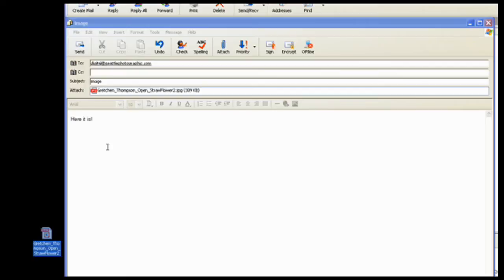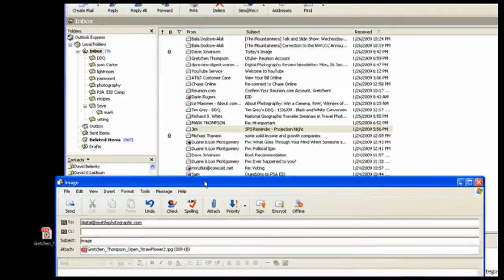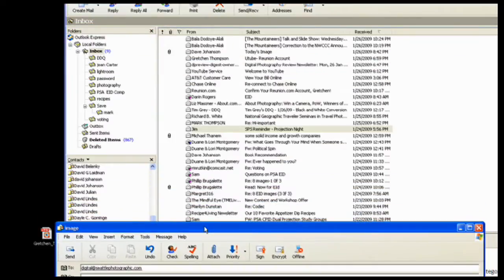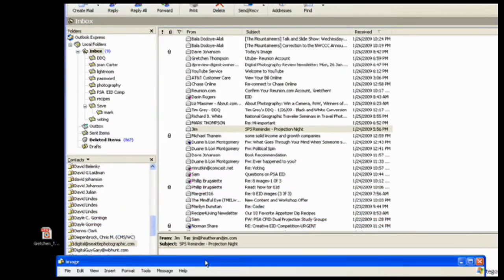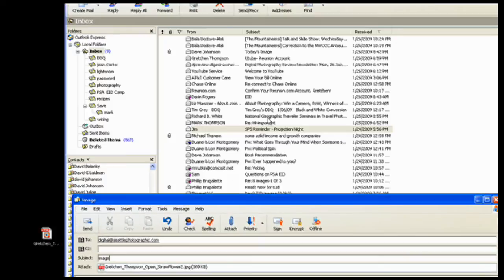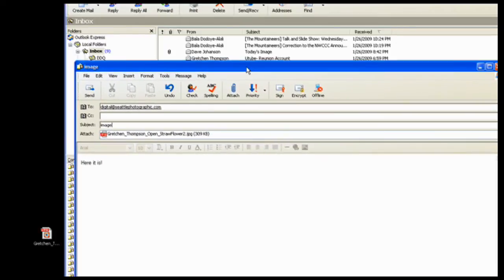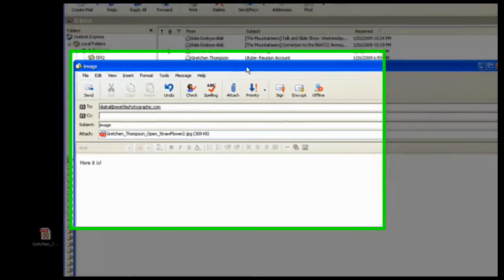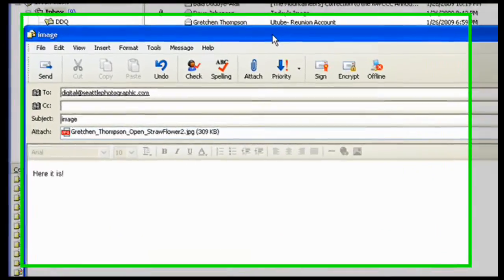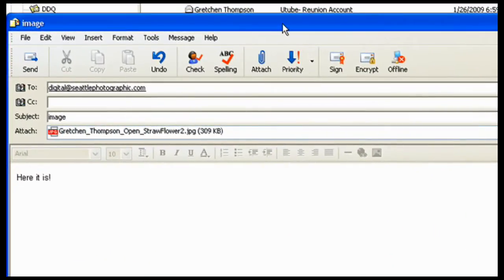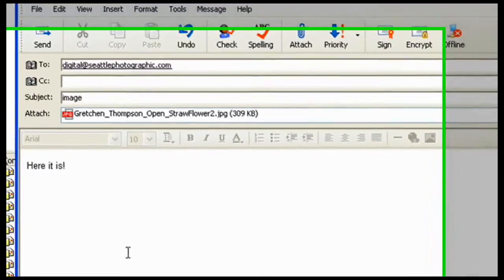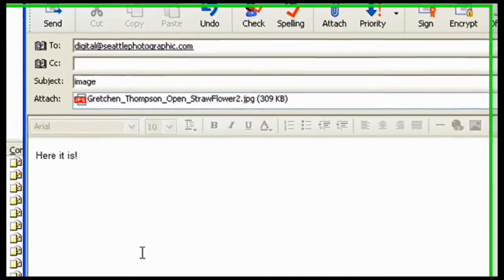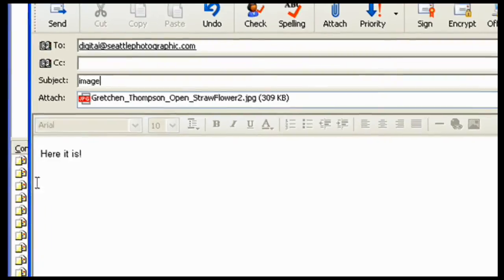So it's ready to go. All I need to do is send it on to digital at seattlephotographic.com. Now, I will get an automatic response that says that my image was received if I sent it to the right address. And later, I will get an email from whoever is handling the slides that tells me it was okay.